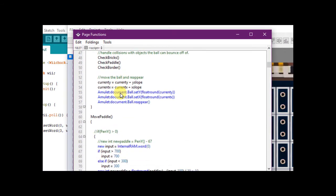Scrolling down to the move paddle function, the paddle position gets assigned the word value at location 0 within the internal RAM. Remember that the Arduino sketch assigned this internal RAM location with the WeChuck X value.